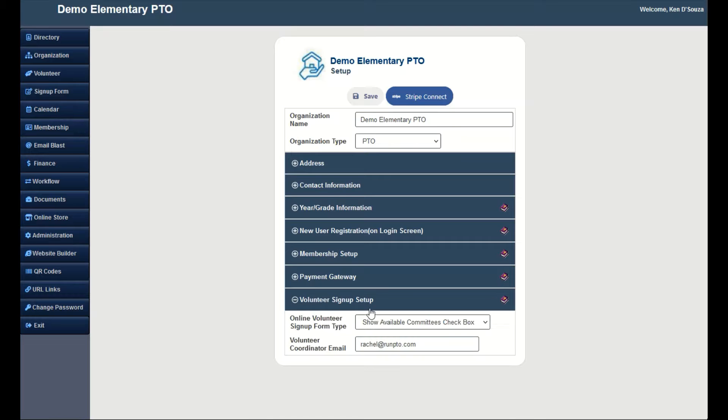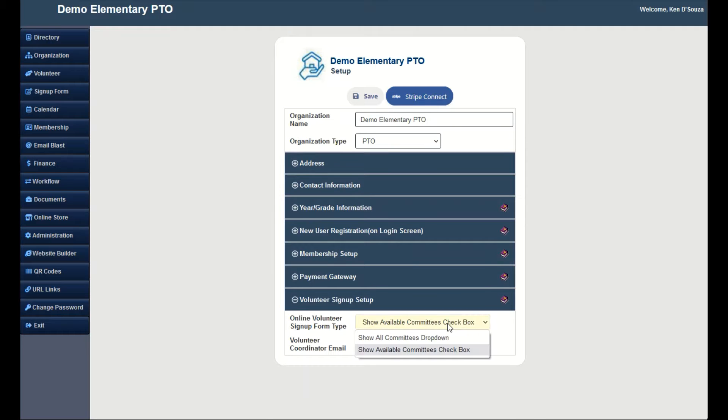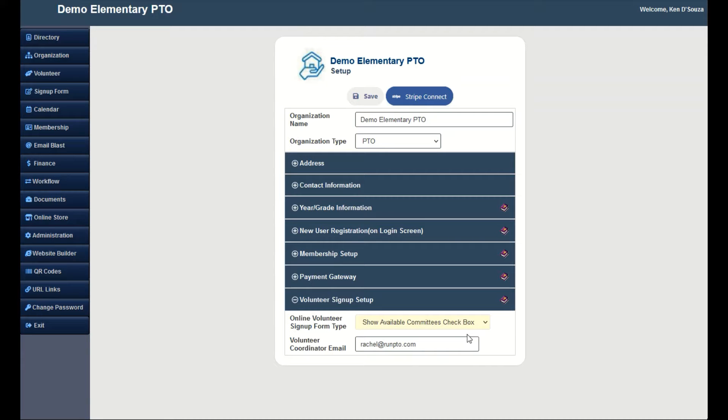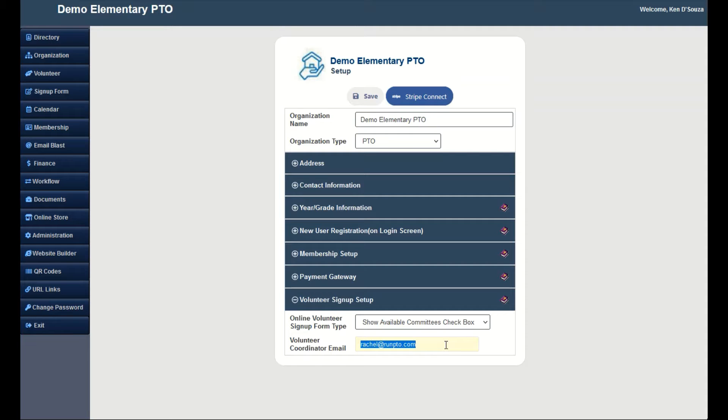Set the Display option for the Volunteering Opportunities. Select between drop-down box or checkbox. We will go with the checkbox. If you want an email notification on every volunteer signup, enter the email to be used for notification.